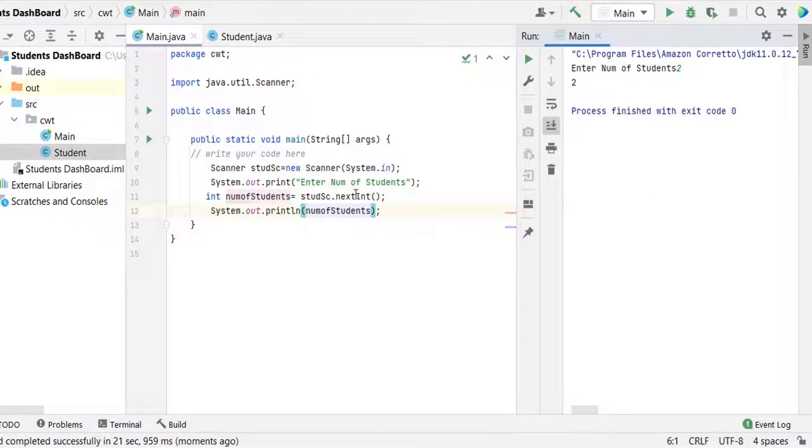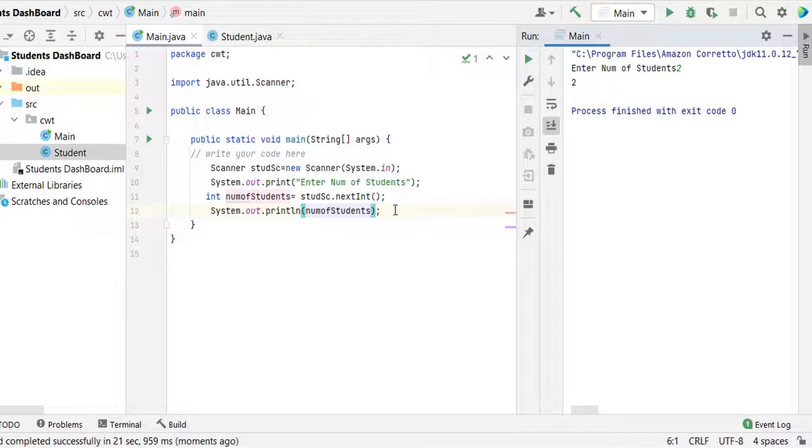We are printing the 2 after receiving the input. It's working. Let me give some separator like colon.